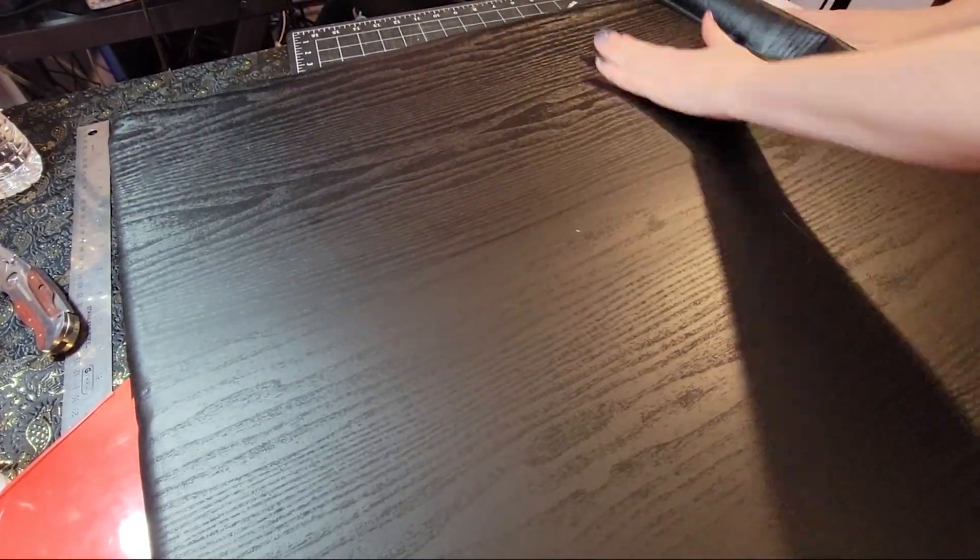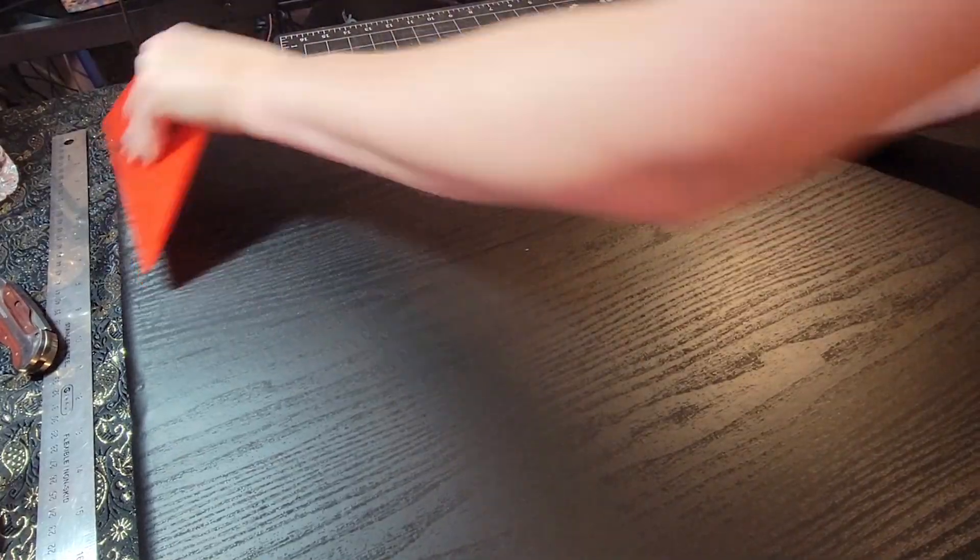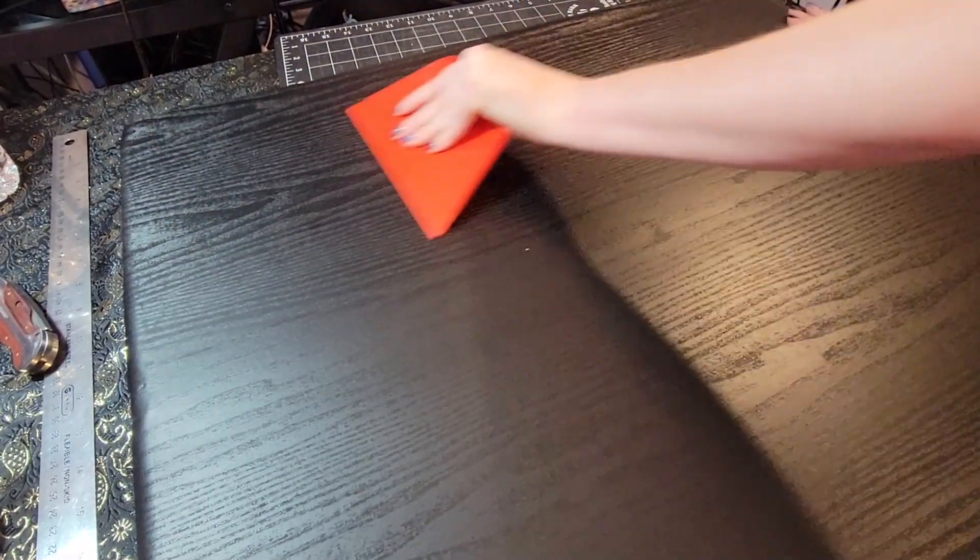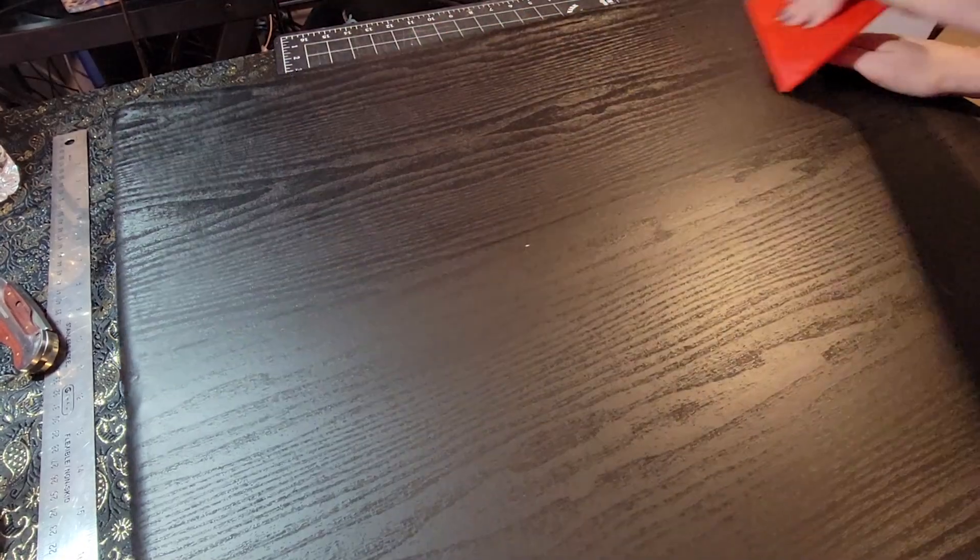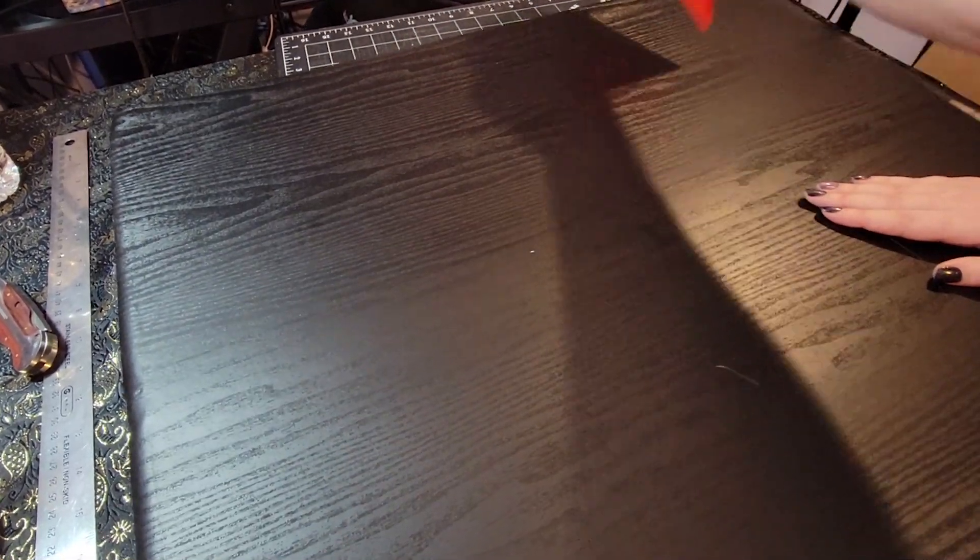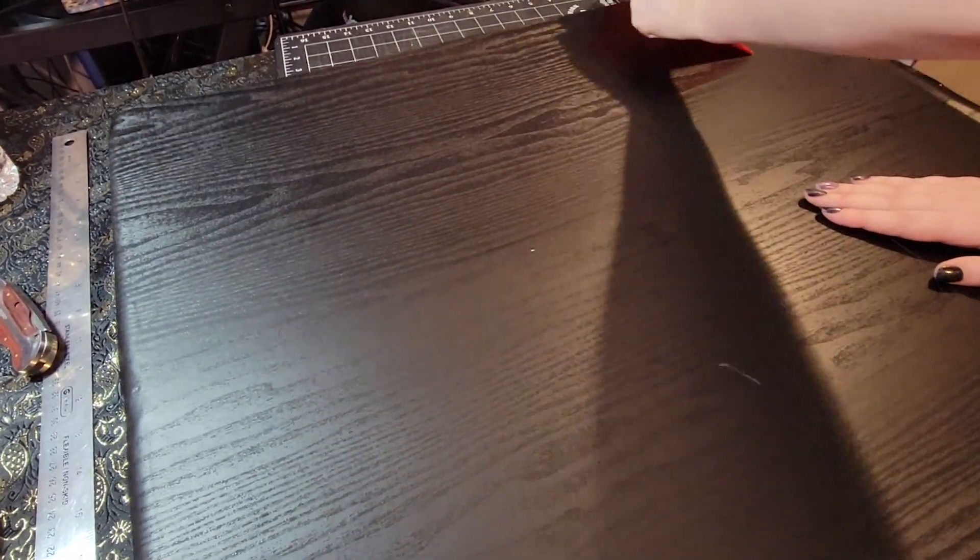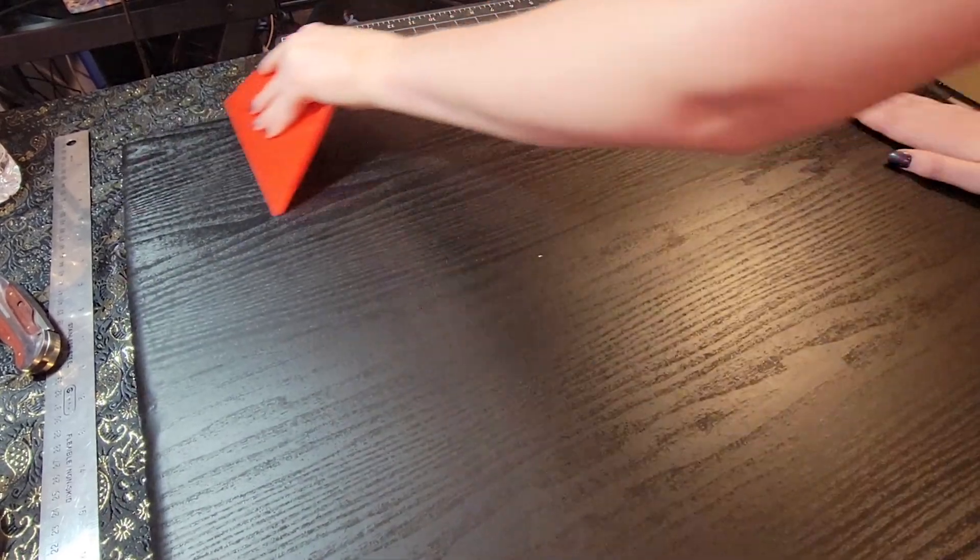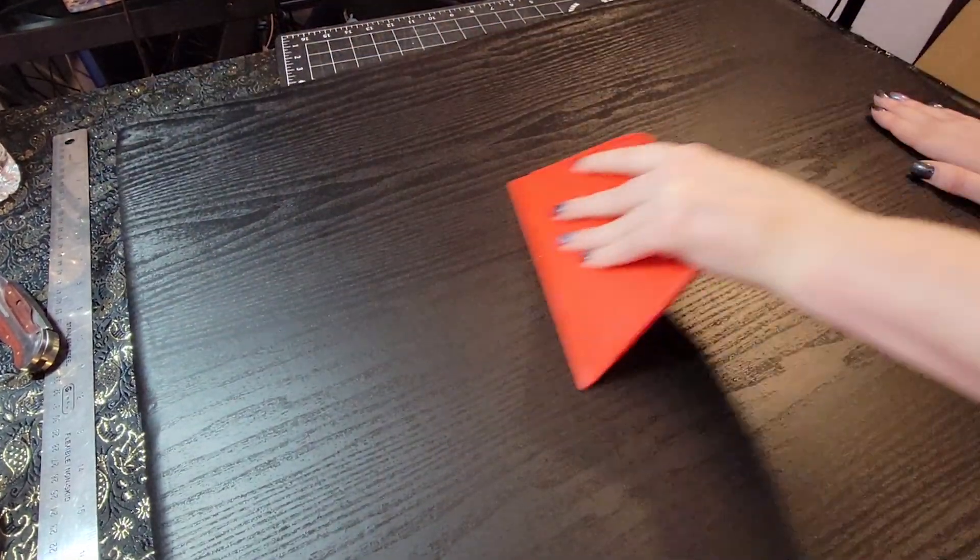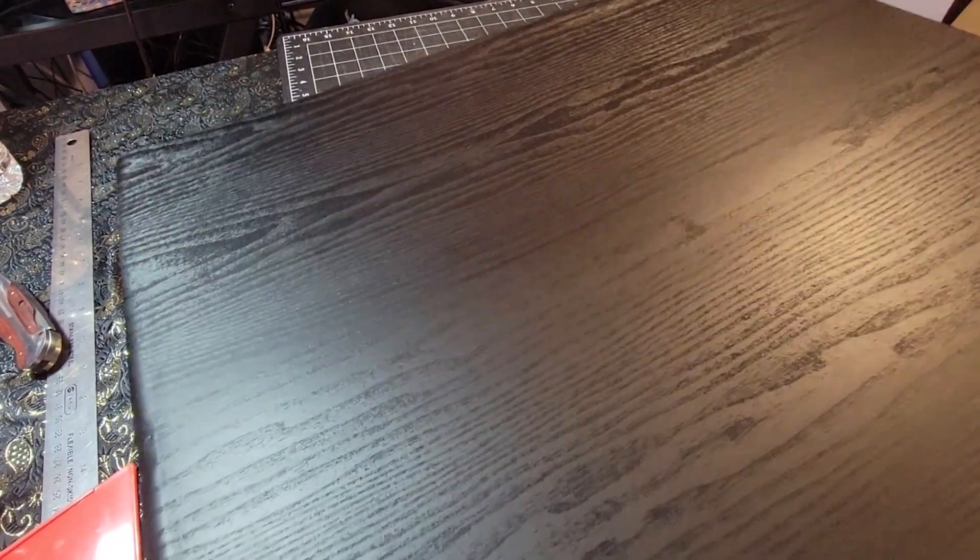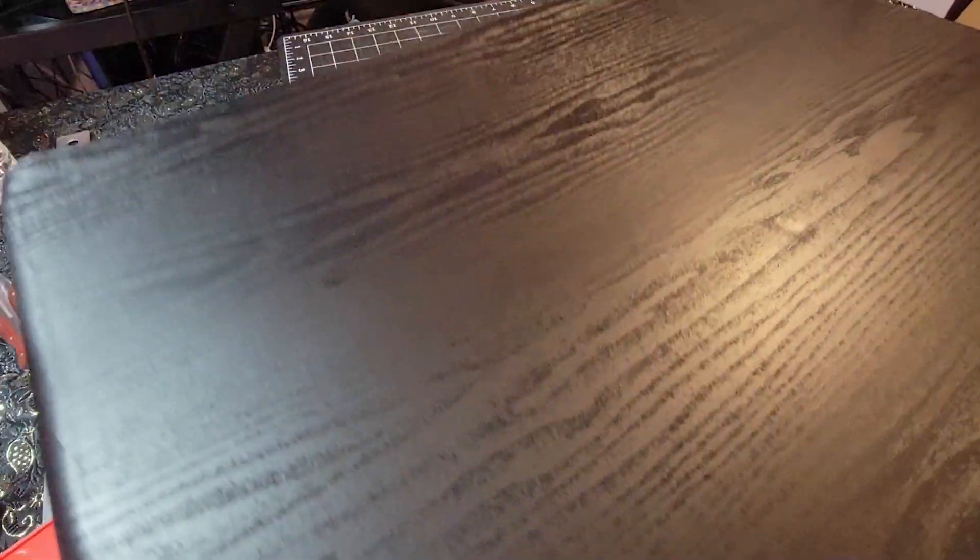As you can see I did end up using the scraper tool to do a final pass on the entire board. This just helped make sure that all the air bubbles were out and that it had a really good seal to the board underneath. But here is the final result.